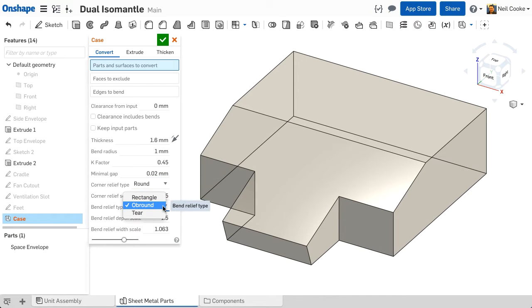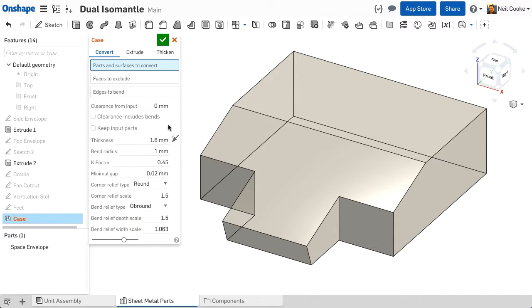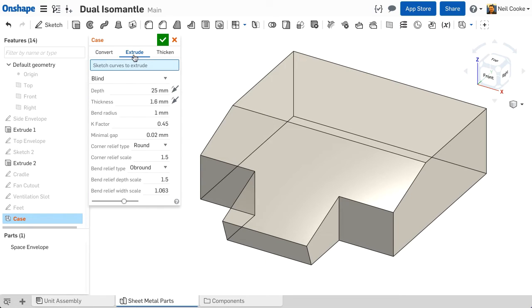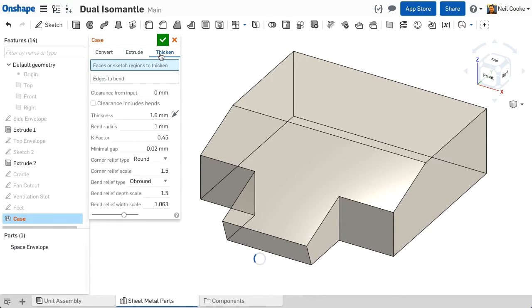Second, this feature controls all the subsequent sheet metal features that are added to this part. There are three ways you can create your first sheet metal feature. You can convert a solid, extrude a sketch or thicken a face.